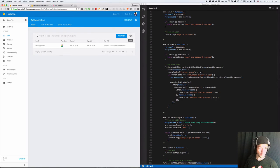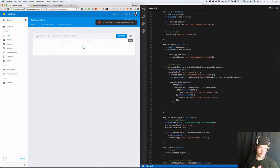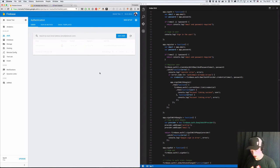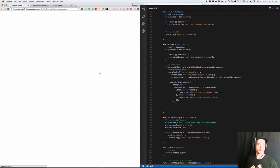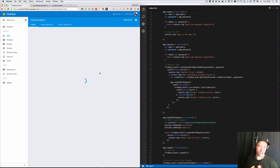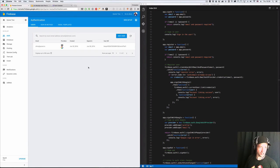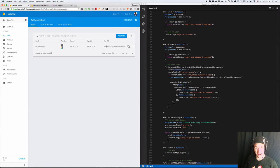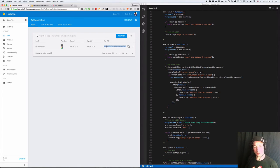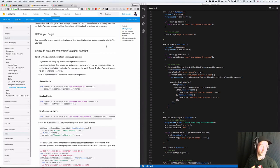Hop over here, refresh. Got an email/password and Google all attached to the same user ID. You can use this user ID throughout your app. Every time the user logs in, they'll get the same UID.